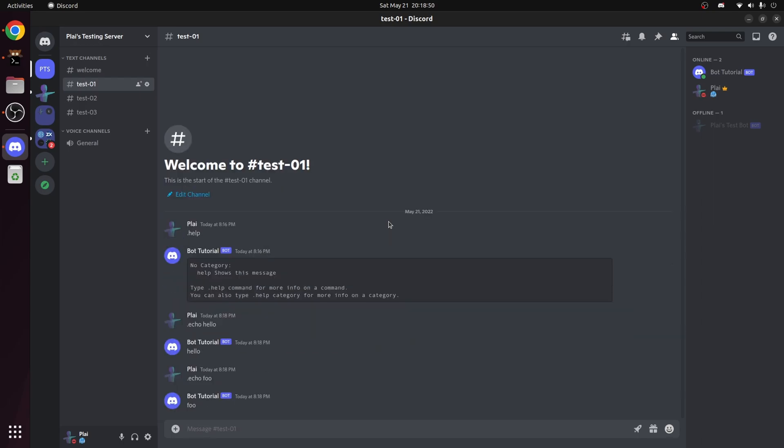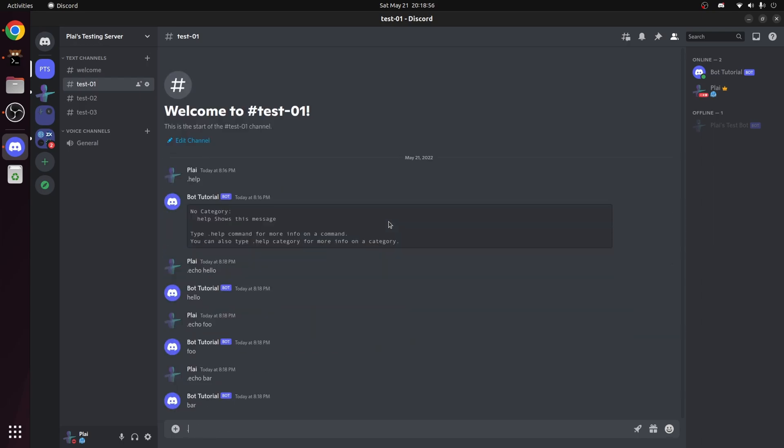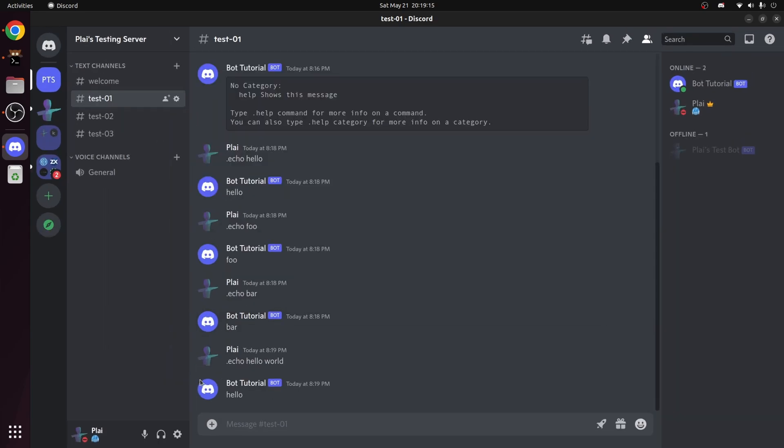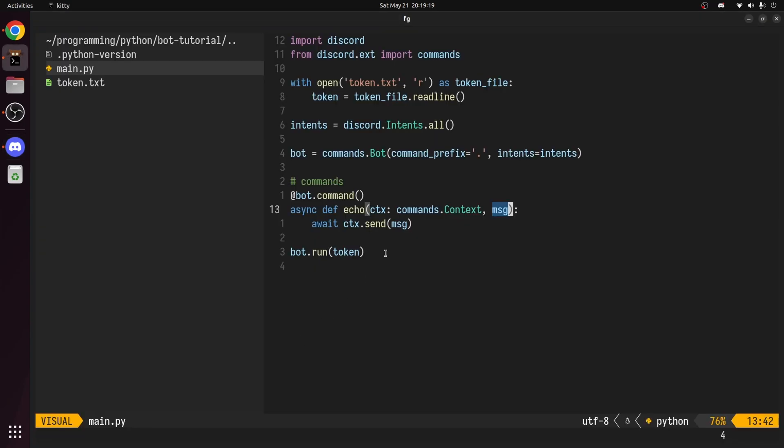The bot will repeat whatever you say to it. However, if we try to echo a message with words separated by spaces, it'll only echo the first word. Every word separated by a space you enter after the command will be considered as an argument. In this case, the first word hello was the first argument, world was the second argument. In our function, we're only accounting for one argument. So instead,